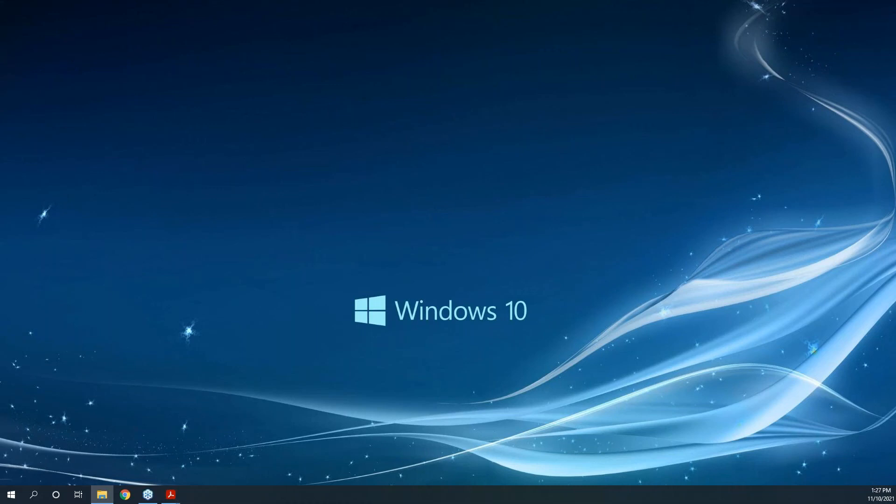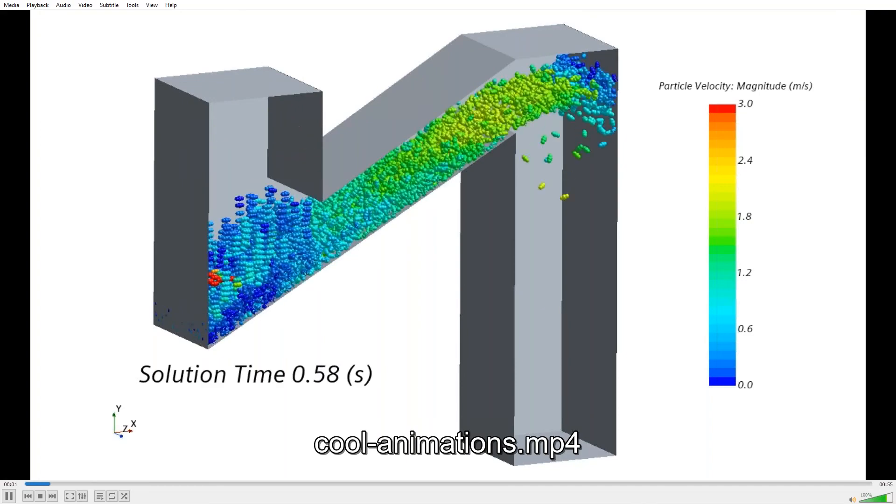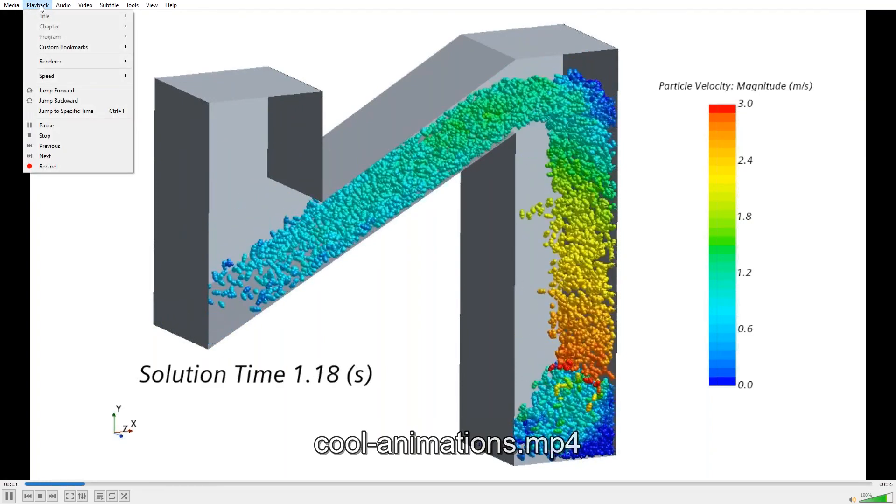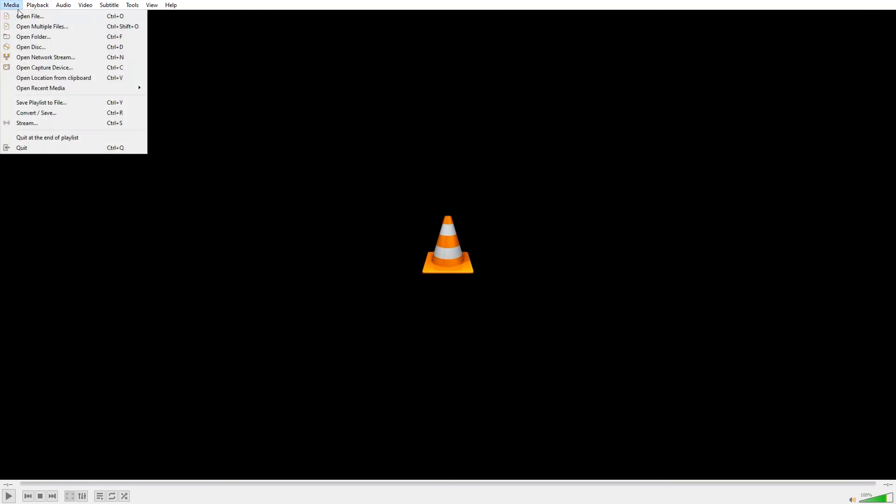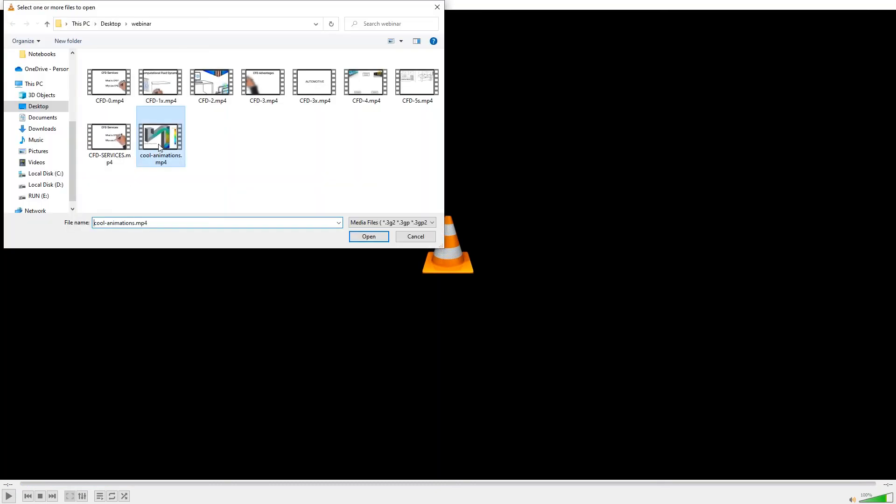The next question we have is, what other applications can CFD address? That's a good one, and that's just in time.